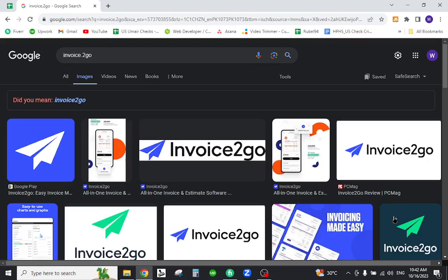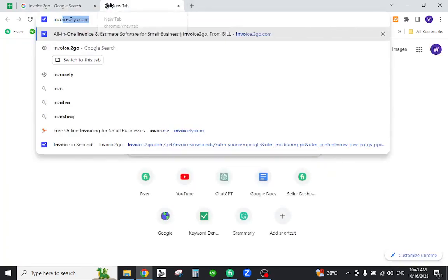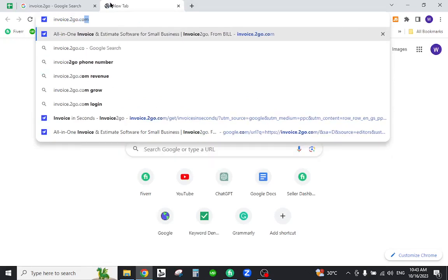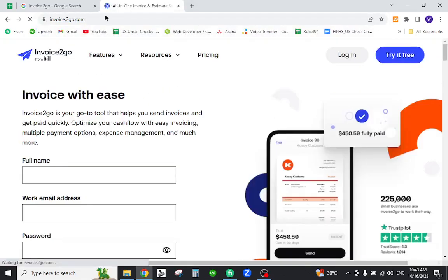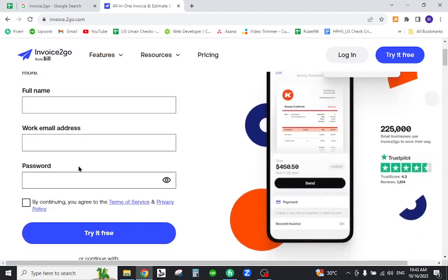In the URL tab, type Invoice2go.com and hit enter. On the homepage, you can sign up as a new member by filling out the information and clicking the 'Try it Free' button.